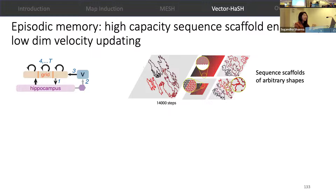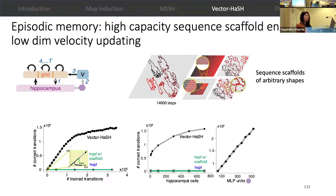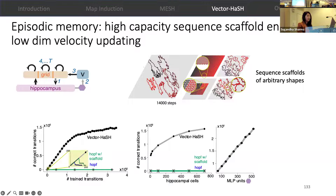We find that the same architecture is able to store sequence scaffolds of arbitrary shapes. It has high capacity, and more importantly, that high capacity is enabled by a very few number of cells in the scaffold. You can see the difference between the scale on the x-axis, which indicates the number of cells, and on the y-axis, which indicates the length of these sequences. This is made possible only because this network is learning low-dimensional transitions rather than high-dimensional transitions.